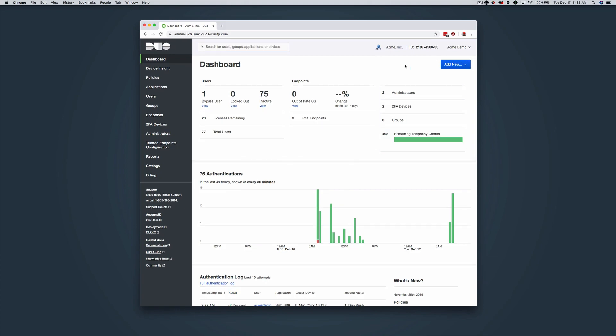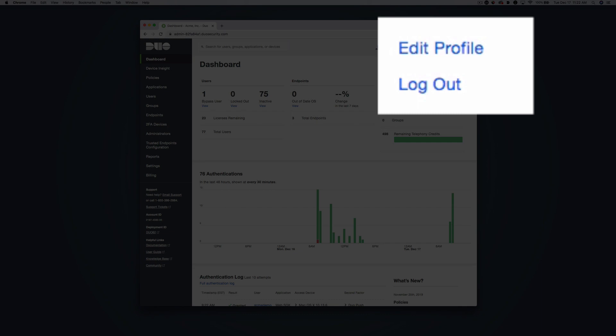Click on your name in the upper right corner to access your administrator account action menu. Edit Profile lets you change the name associated with your administrator login, reset your password for the Admin Panel, update your secondary authentication phone number, and activate Duo Mobile for Admin Panel login. You can also click Log Out on this menu to end your Duo administrator session. You will be logged out of the Admin Panel automatically after 60 minutes of inactivity.